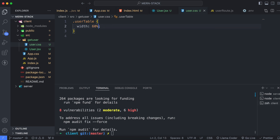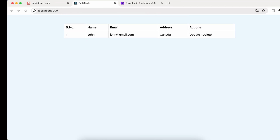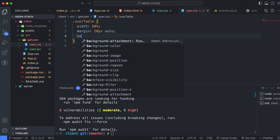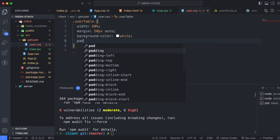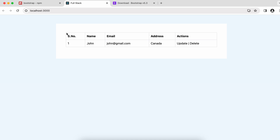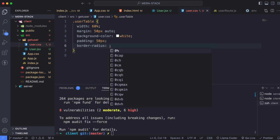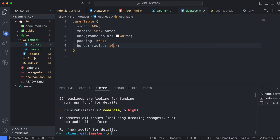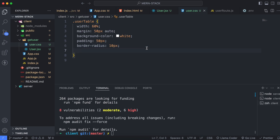You can see the width has changed to 60 percent. Similarly, give the margin '50px' at top and 'auto' for right and left so it automatically adjusts. Give background color 'white', and padding '50px'. You can see the padding is set. Then give border-radius — try 5px, you can see rounded corners, or try 10px for more rounding. It looks better.